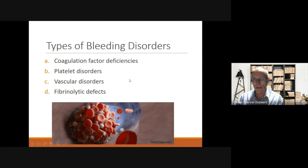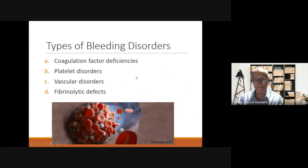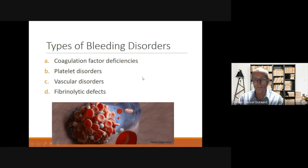There are four main types of bleeding disorders: coagulation factor deficiencies, platelet disorders, vascular disorders, and fibrinolytic defects. We're going to focus on the first two in this lecture.